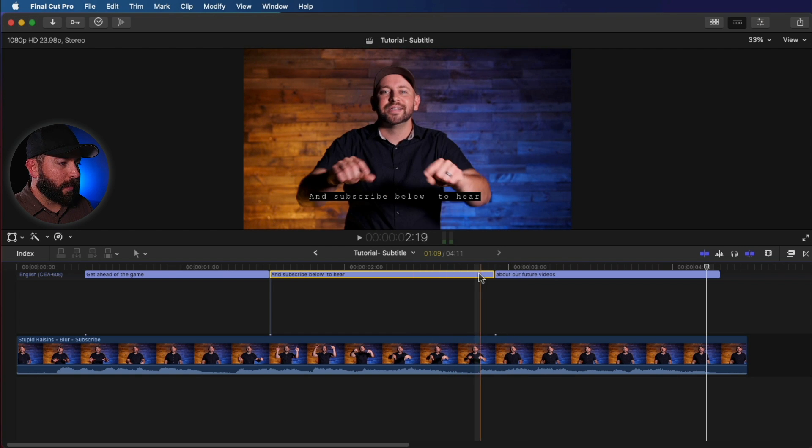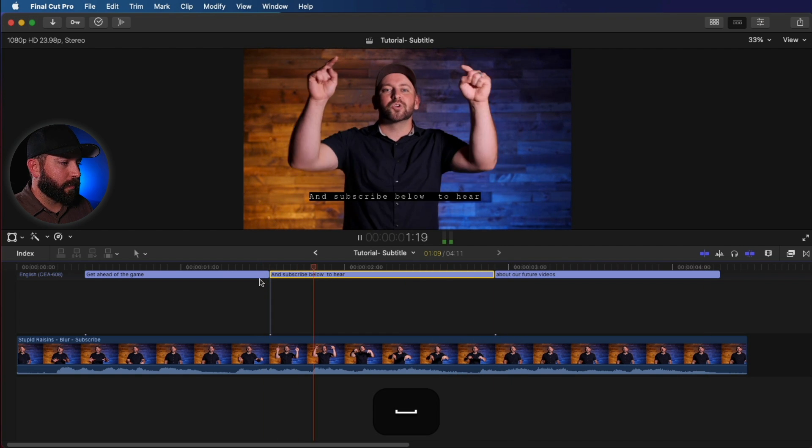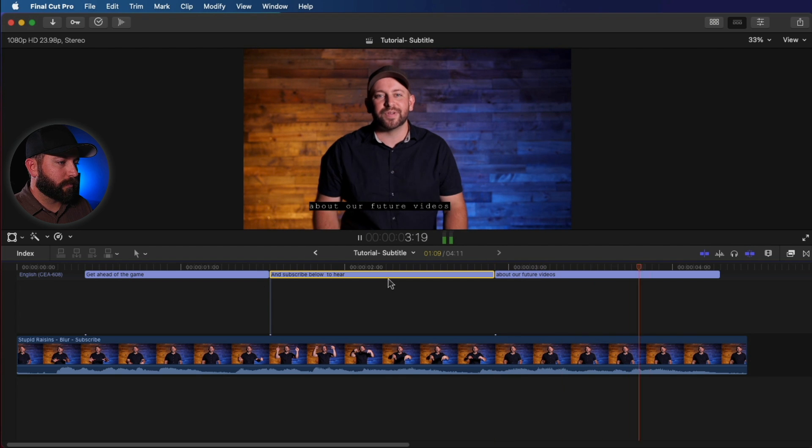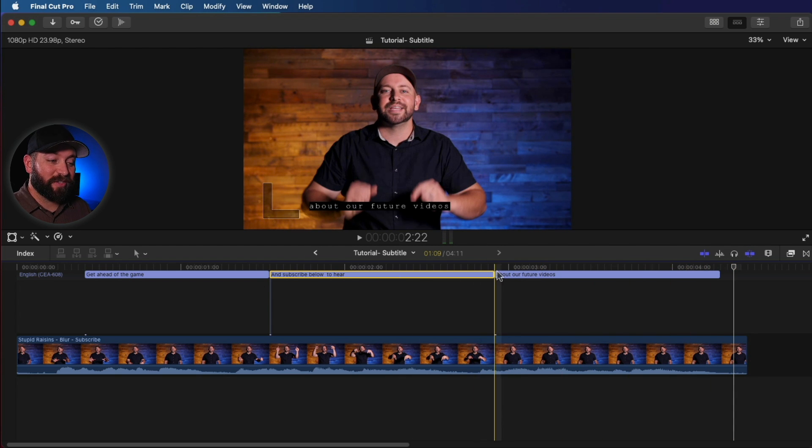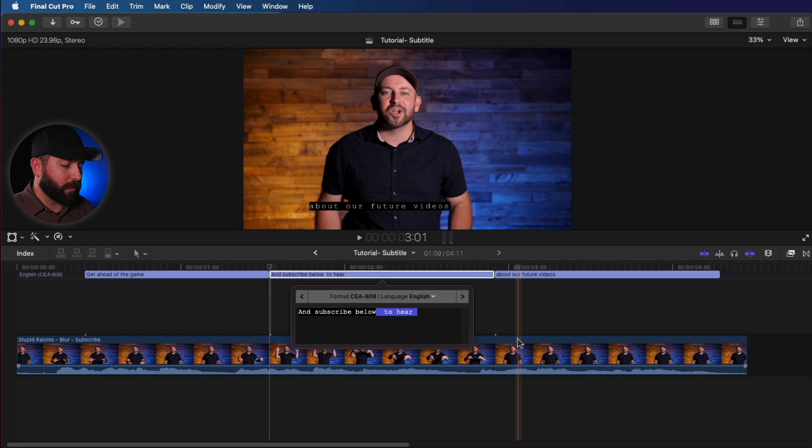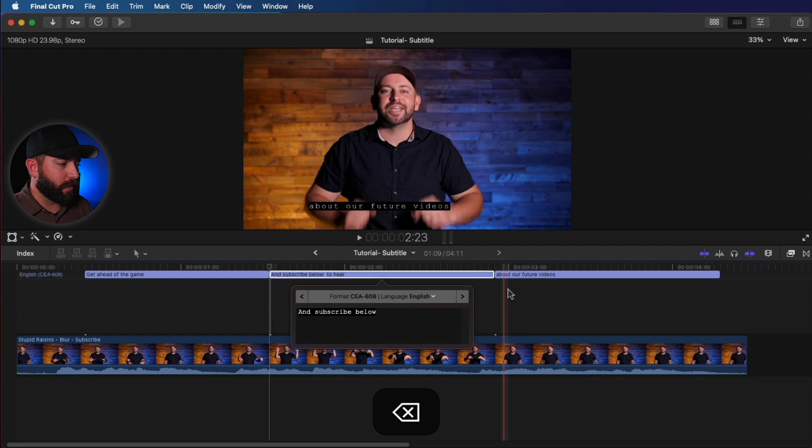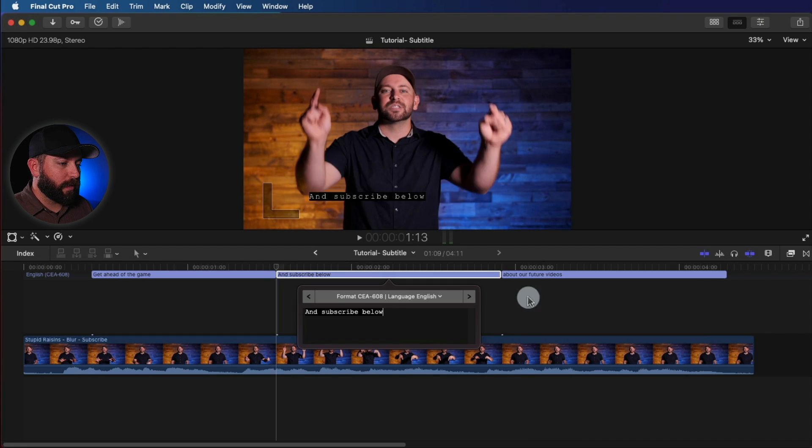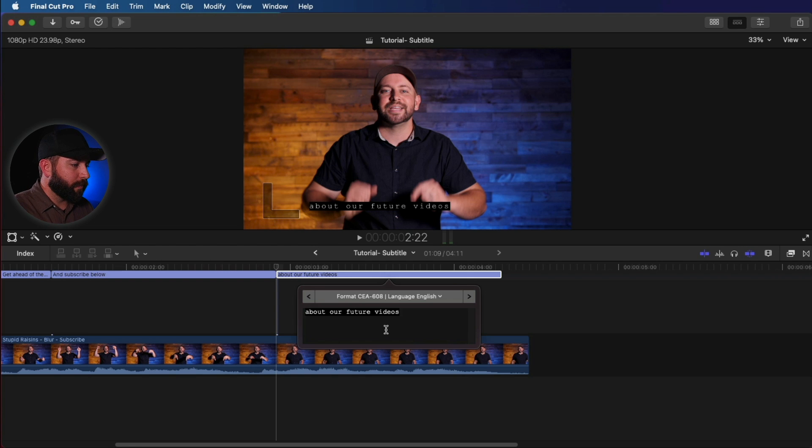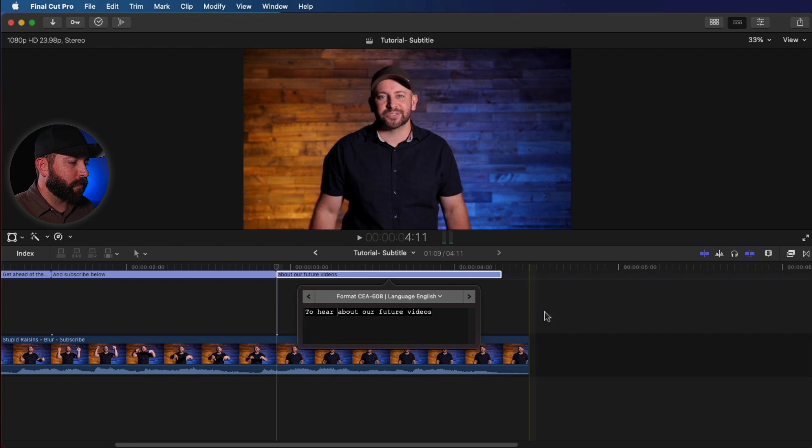And it looks like it actually was pretty close on that. Now I want to do 'and subscribe below' as its own thing. So we're going to do that. And we can actually switch between these with these little arrow keys. And subscribe below to hear about our future videos.